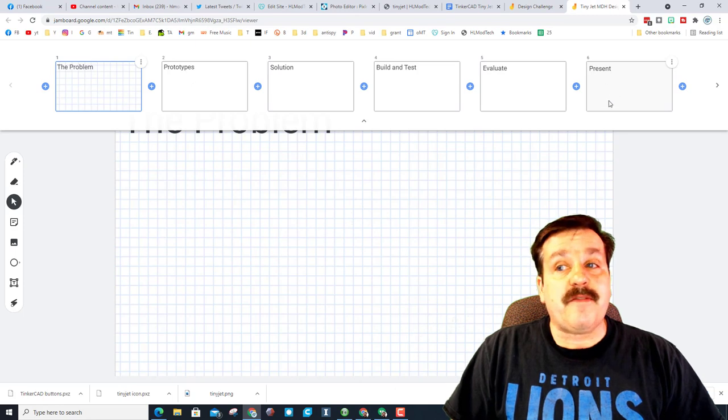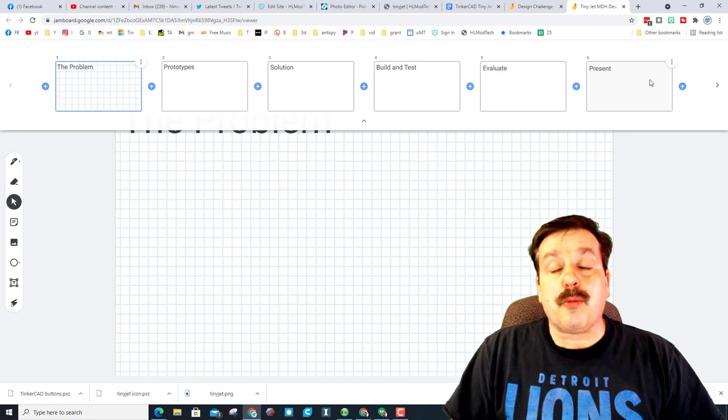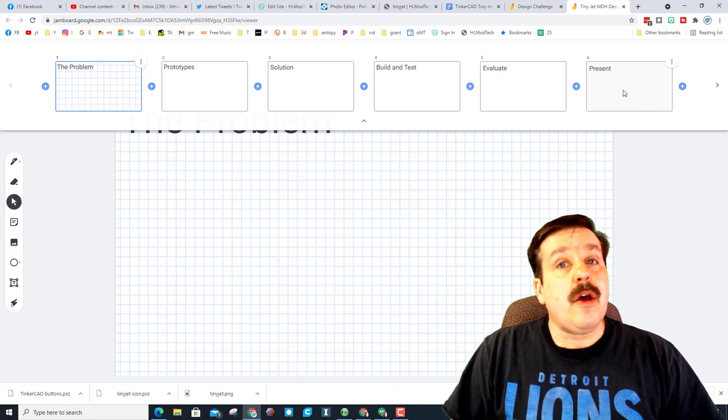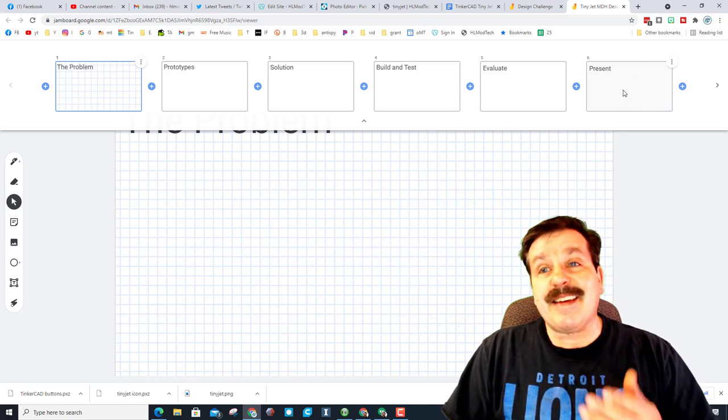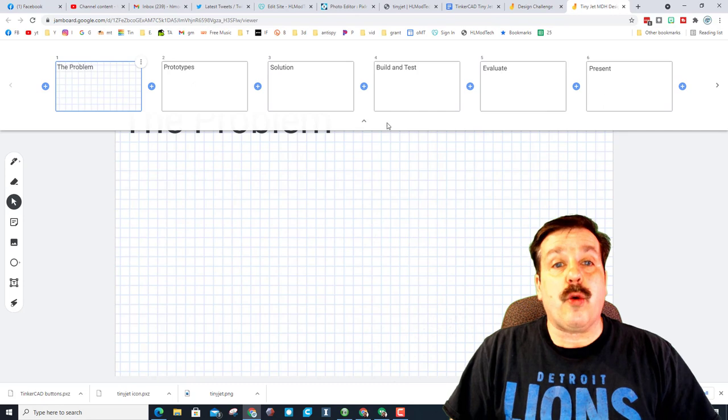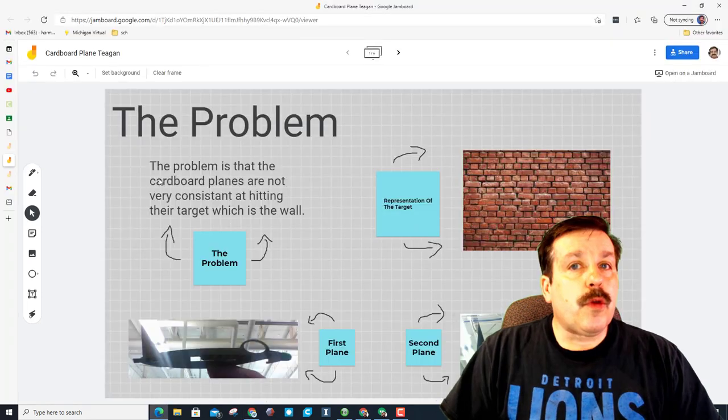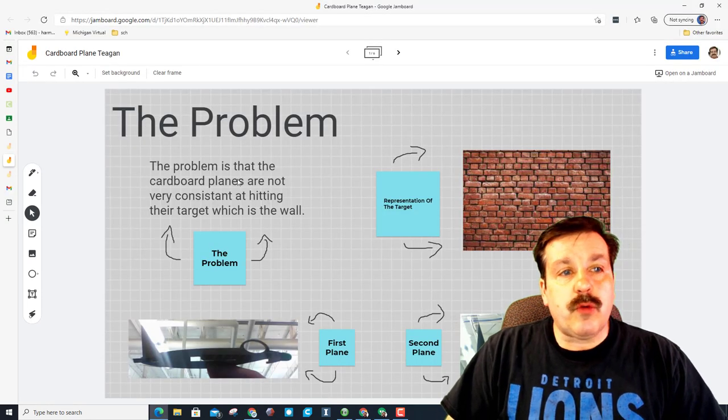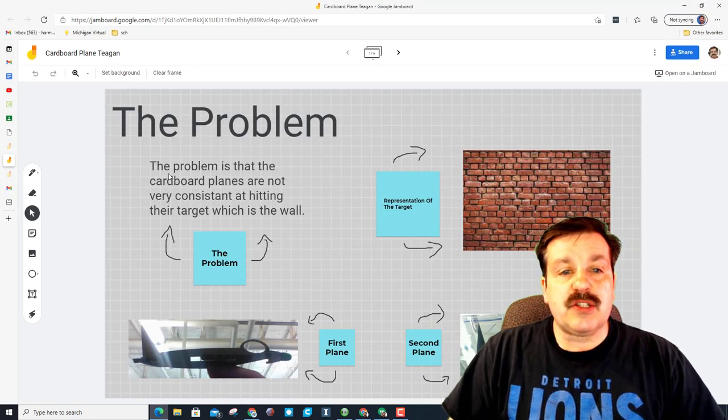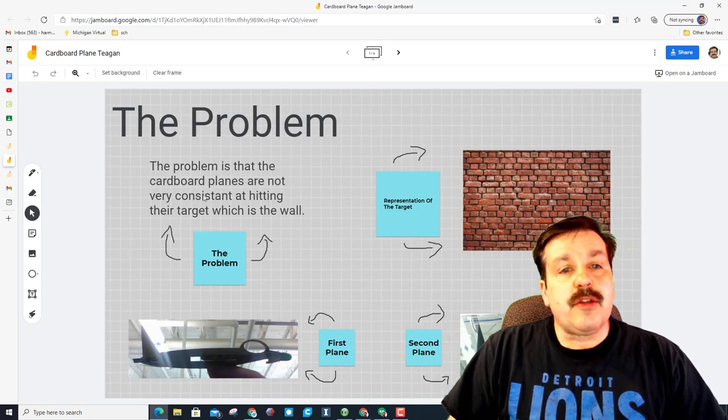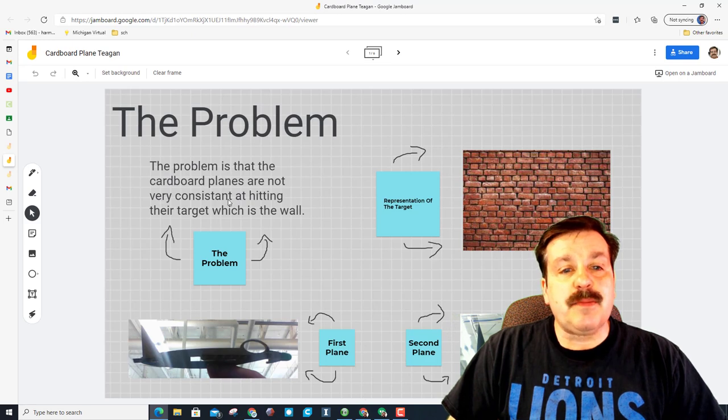And then finally you evaluate it, make sure you have your data tables out here. And then finally you've got your presentation where you're trying to talk Mission ModTech into buying your design.